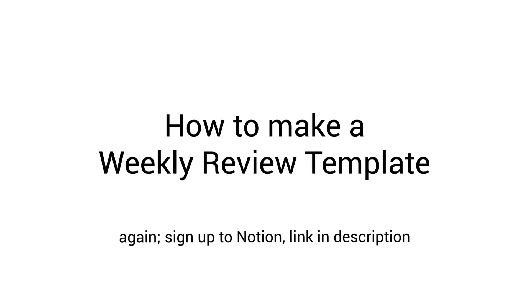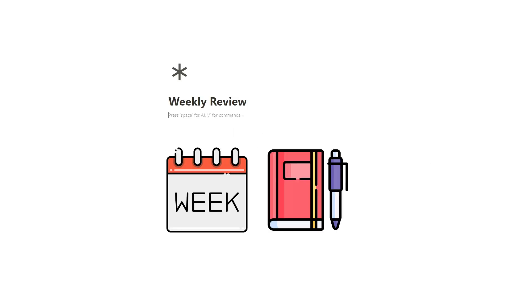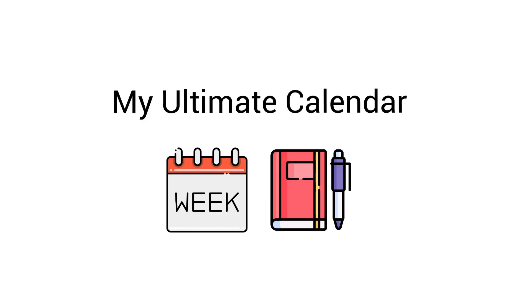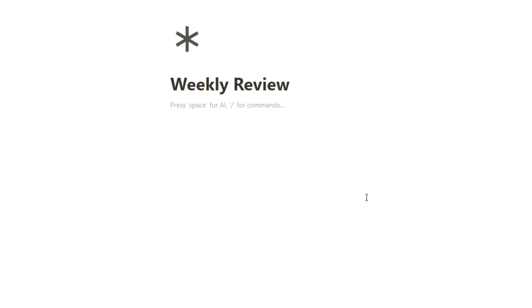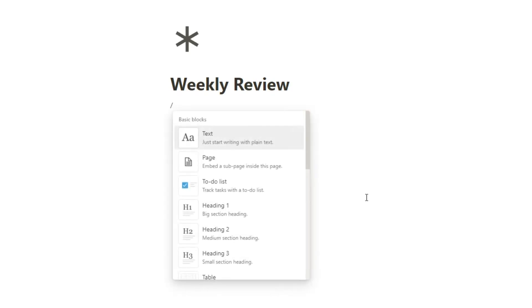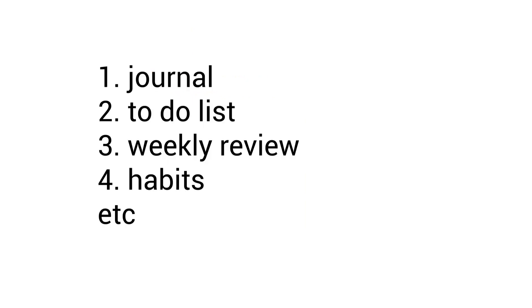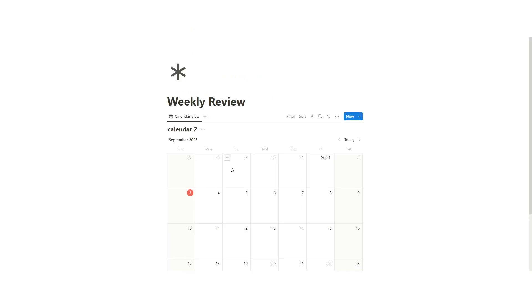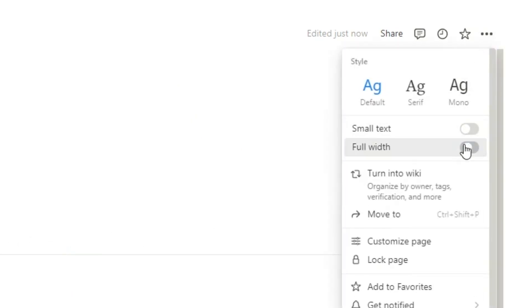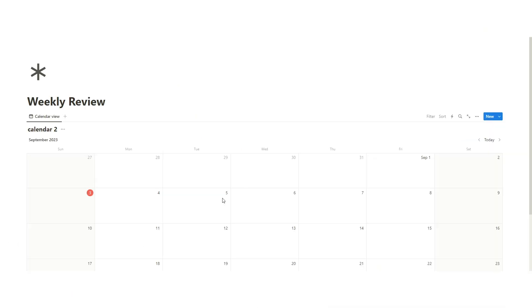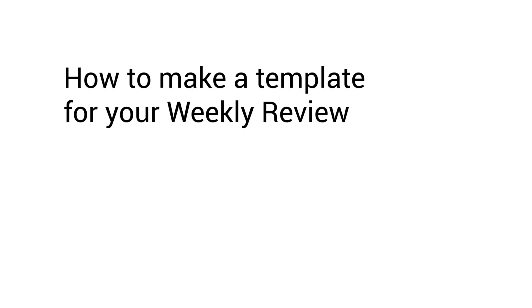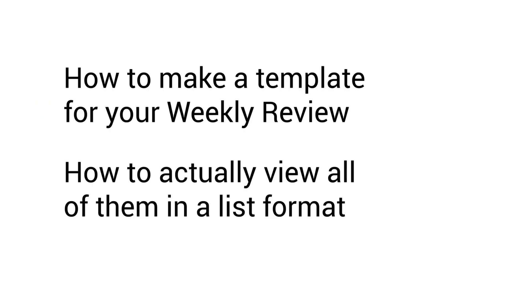Let's walk through how to make a weekly review template. So I recommend doing your weekly reviews and your journals in the same place. And I actually do my journaling and weekly reviews in my normal calendar. So my one calendar actually houses everything that I do. This makes it a lot easier not having like 50 different databases that you're working with. So I've created a new database. It's a calendar view. I'm going to show you two things in this video. How to make a template for your weekly review and then how to actually view all of them in a list format.